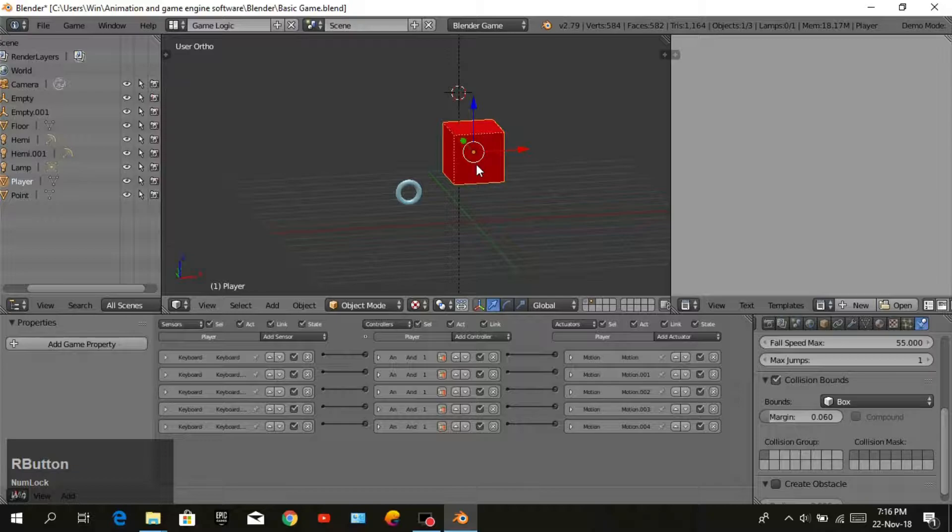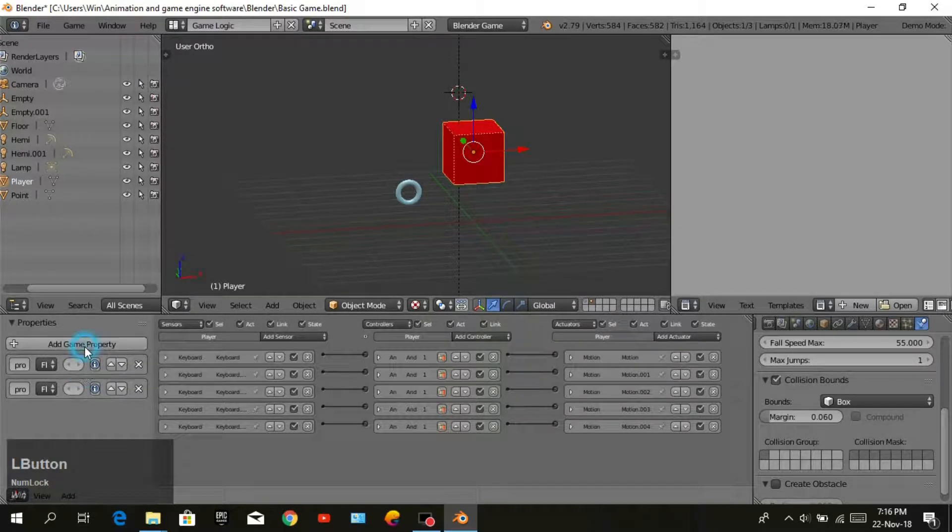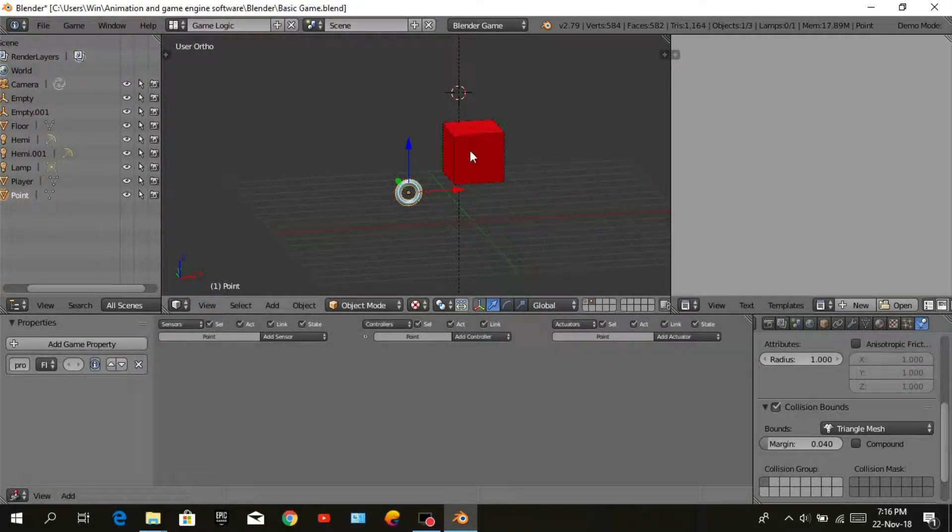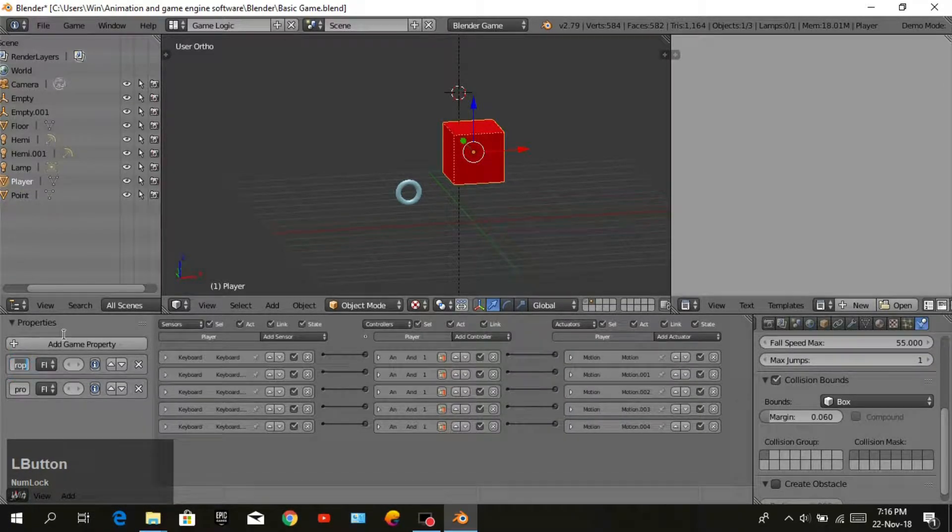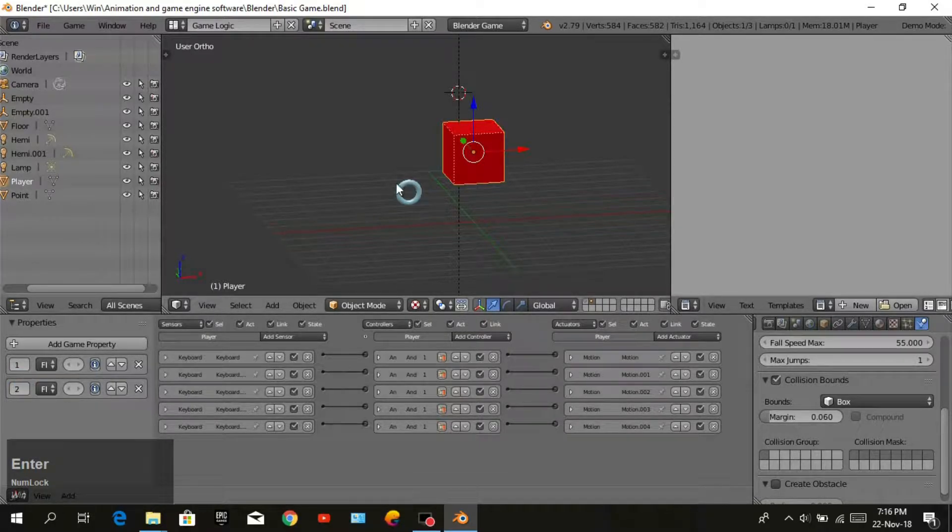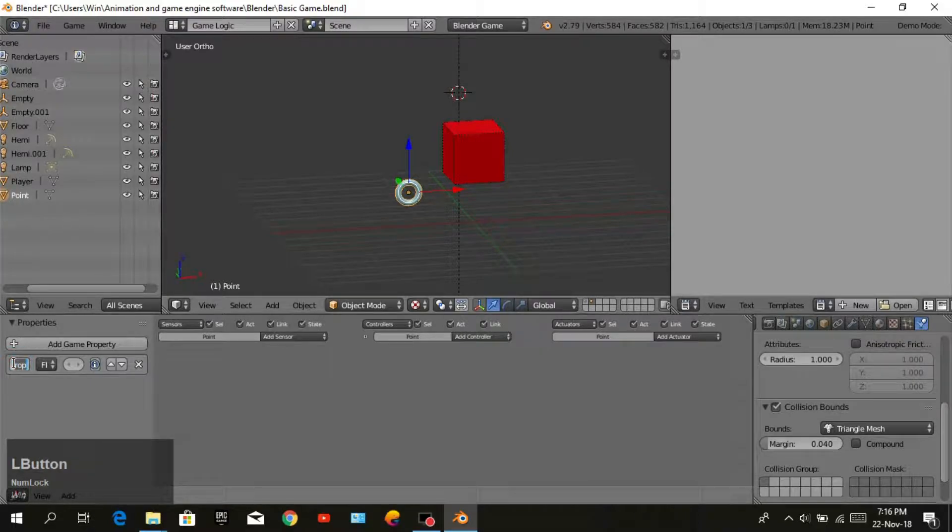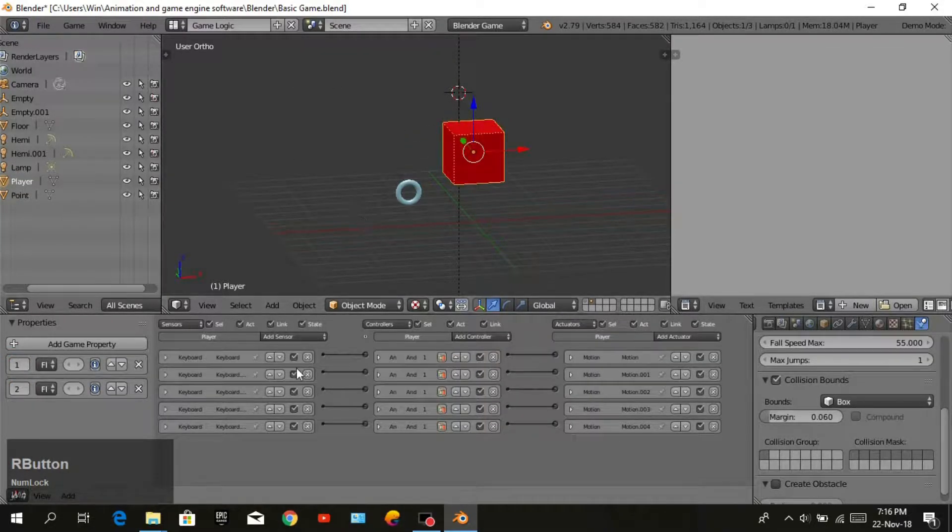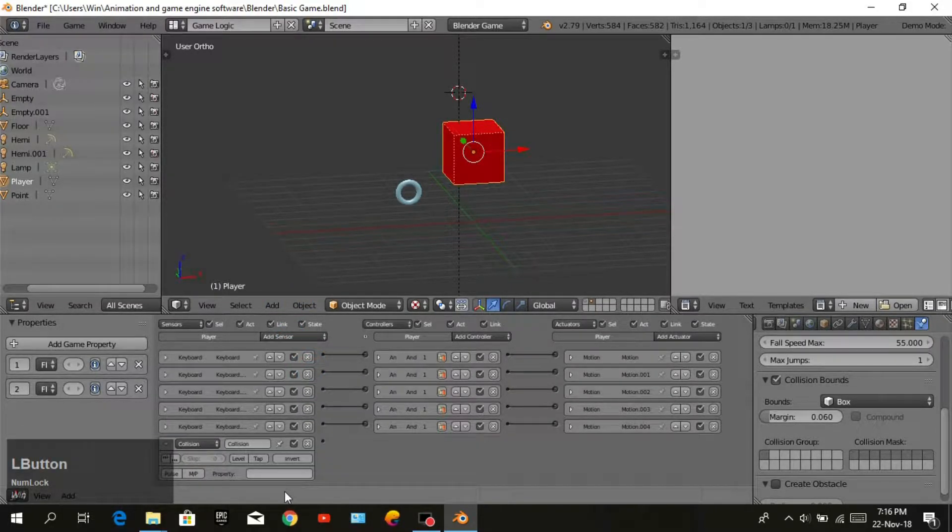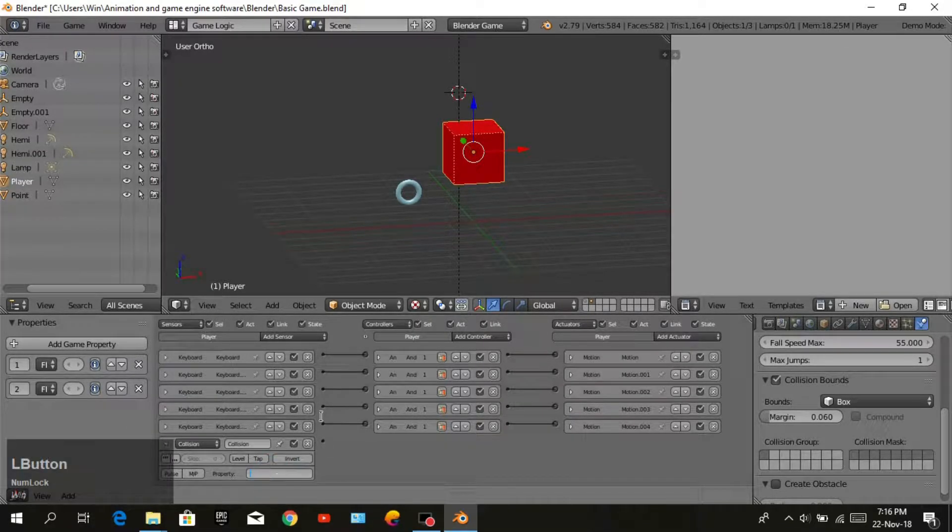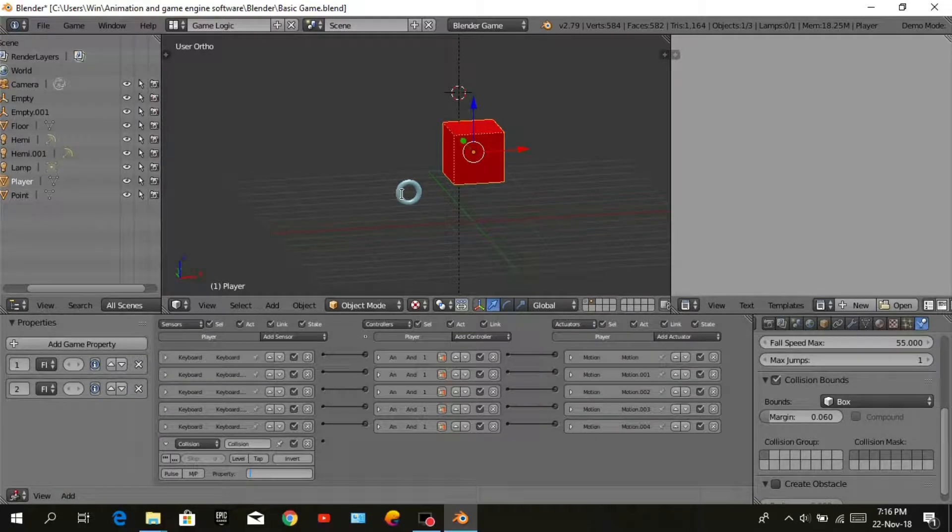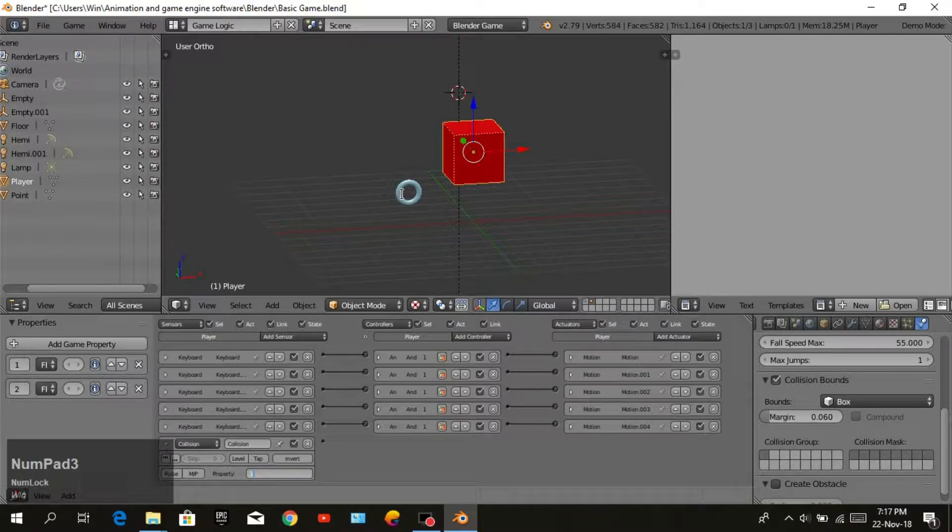We need to add two game properties to our player and one property for our point. Name them one and two. The name is very important for game property. We will add property three to the point.